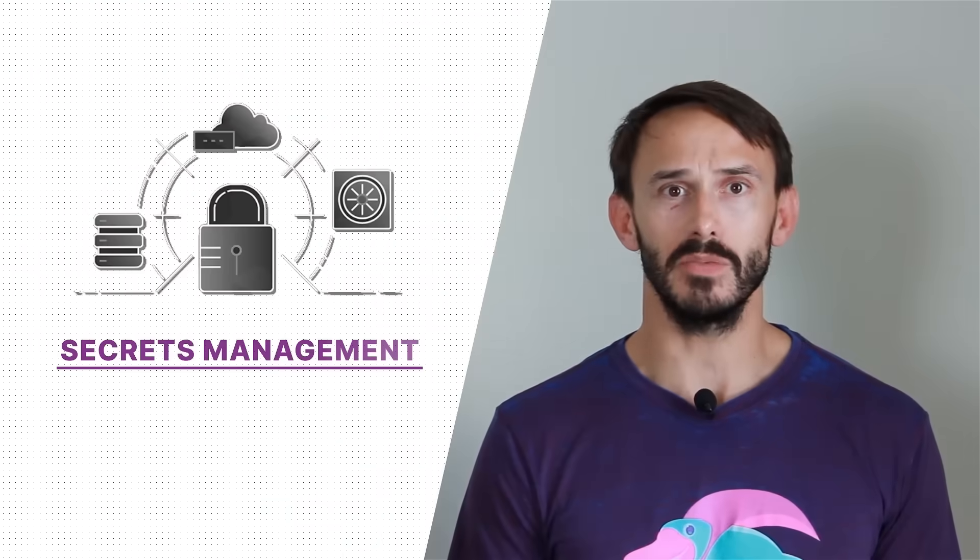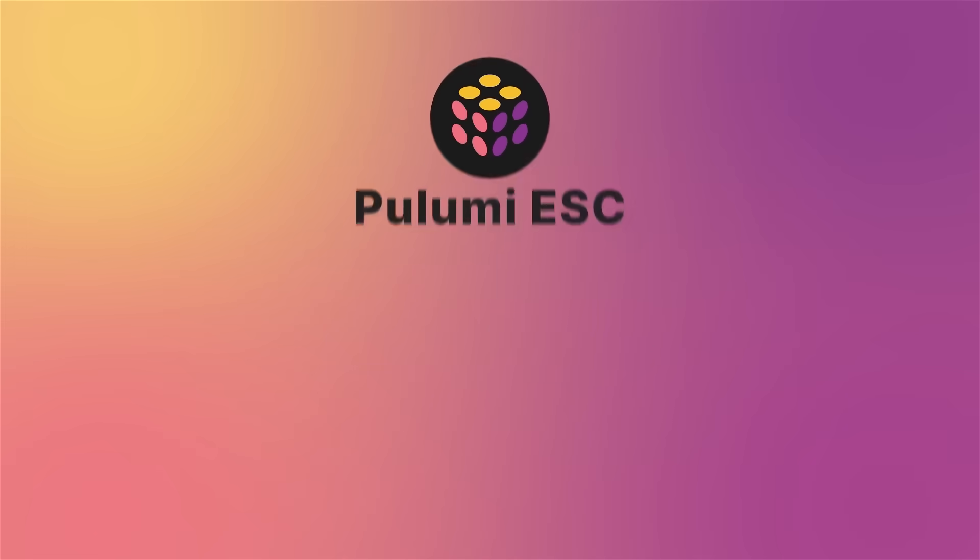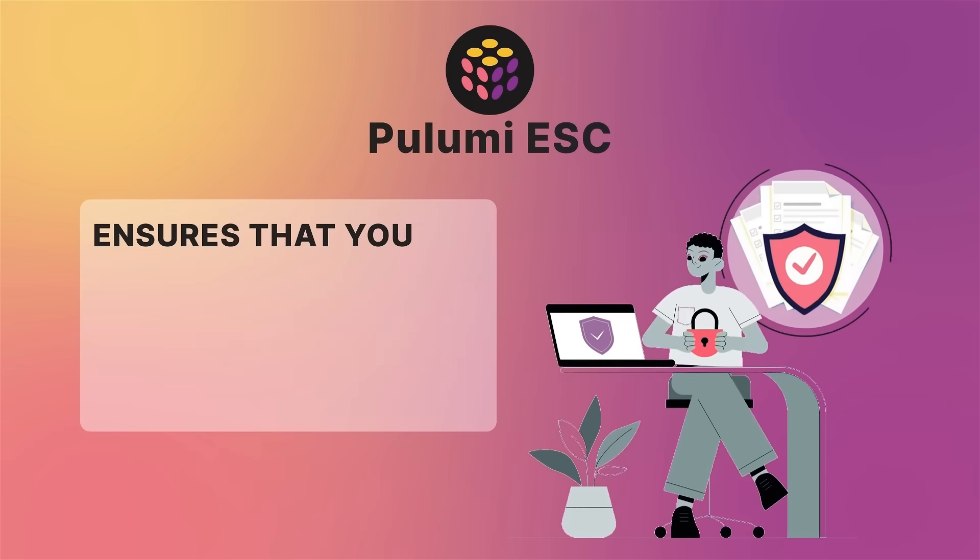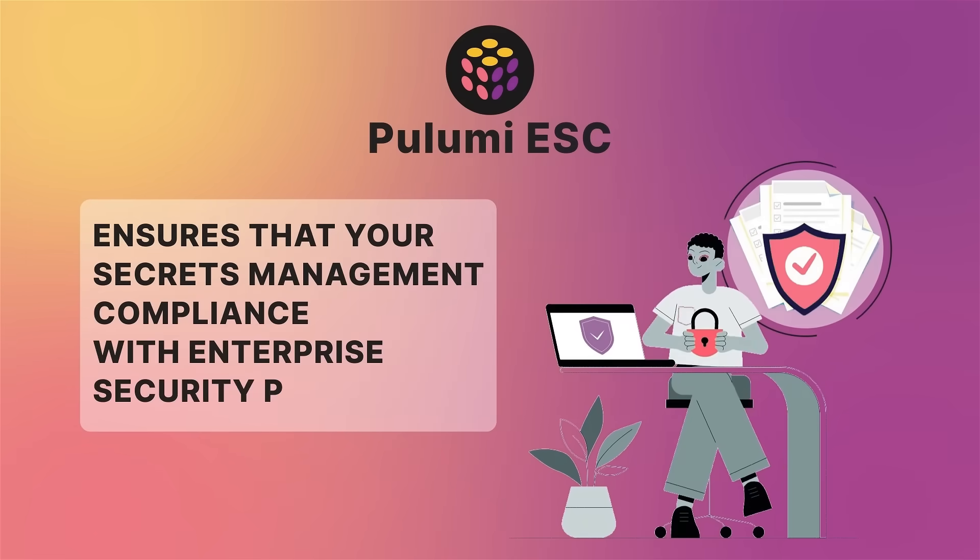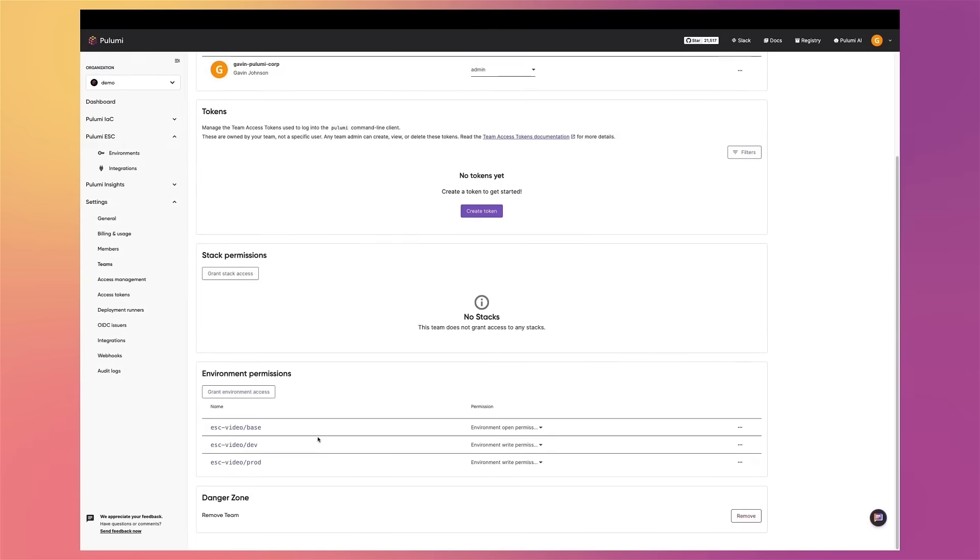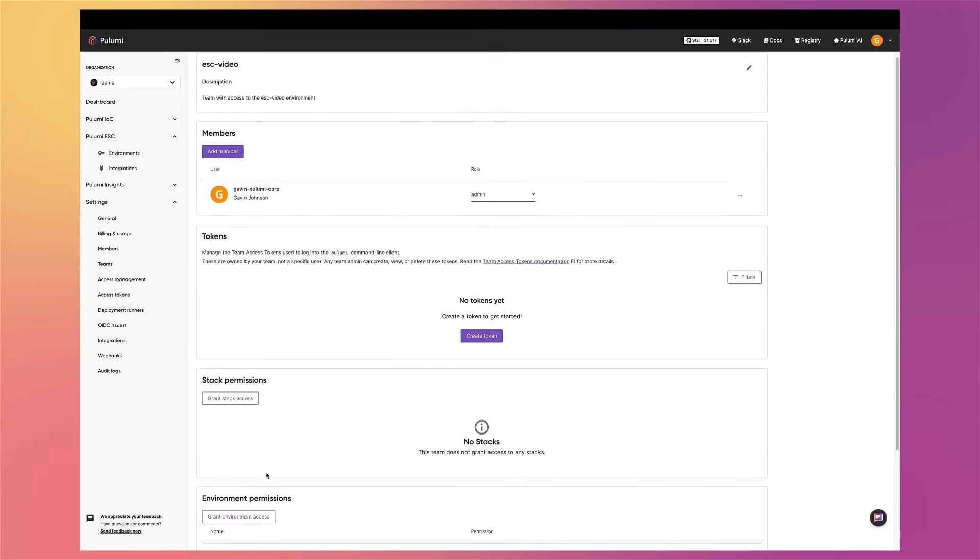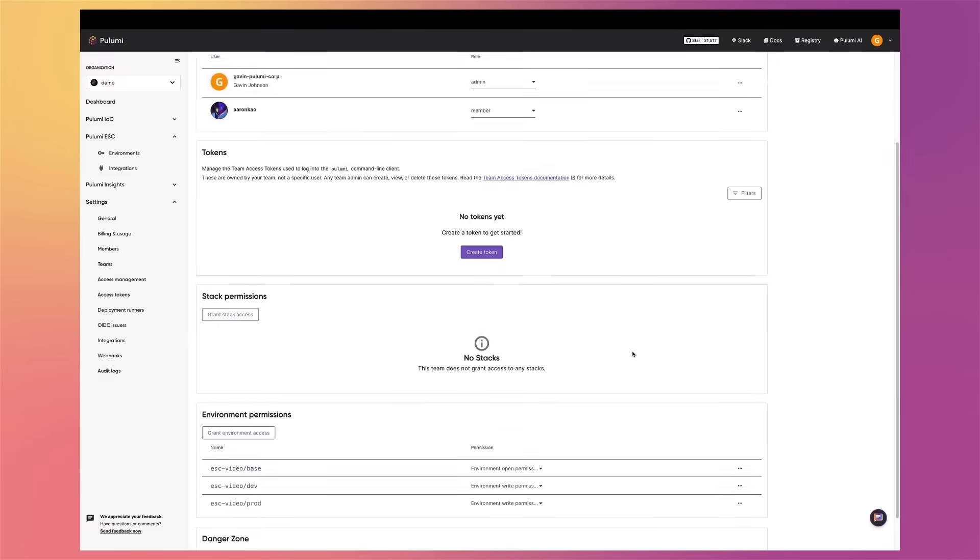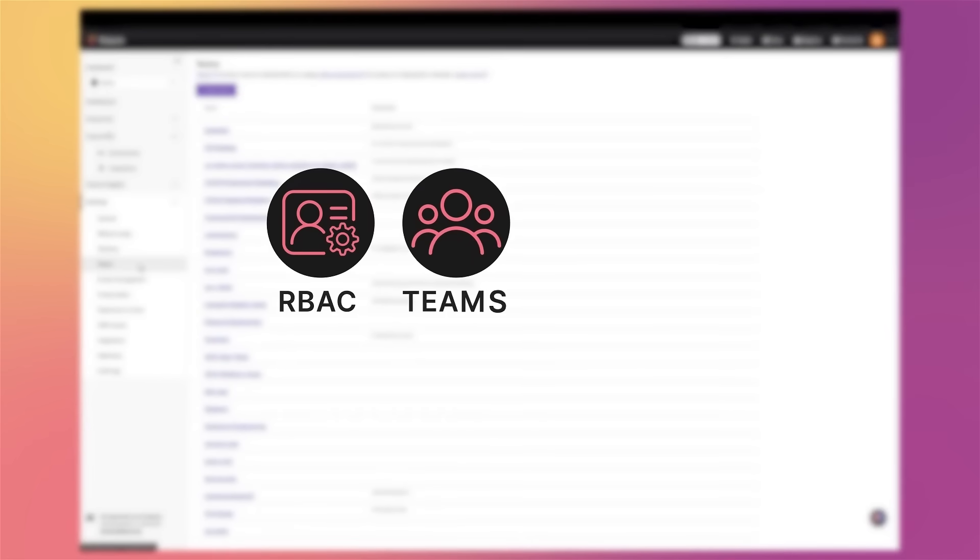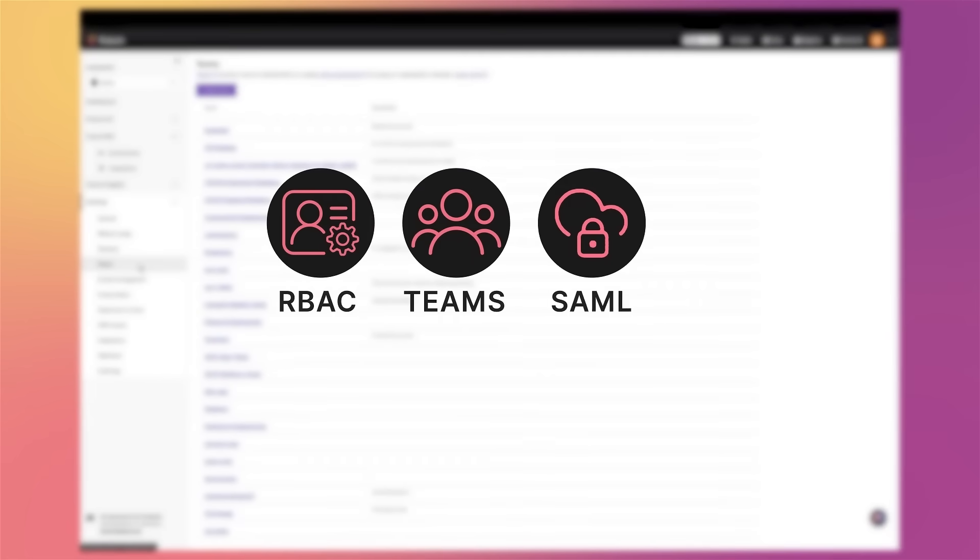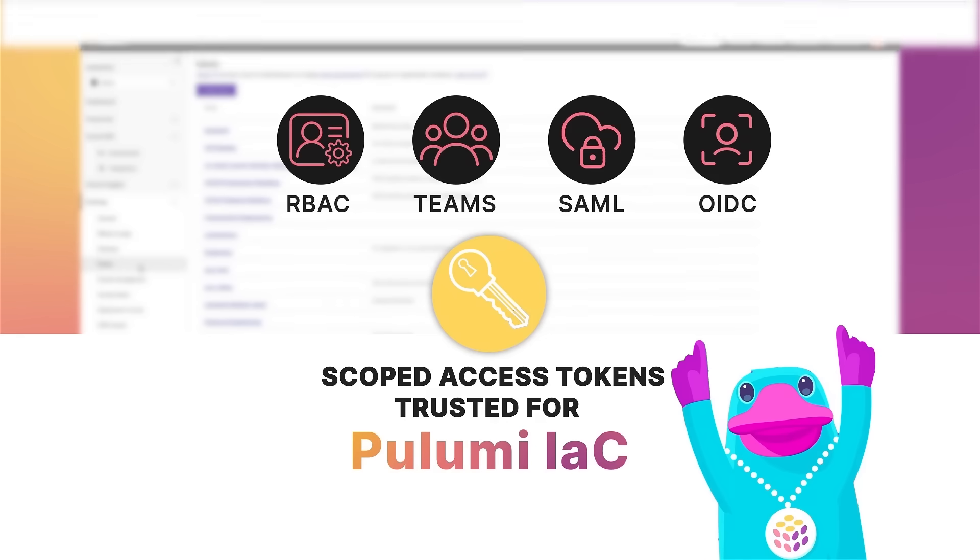When it comes to secrets management, security is critical. And Pulumi ESC helps you ensure that your secrets management complies with enterprise security policies. It has robust access controls, leveraging the same Pulumi Cloud Identity, RBAC, Teams, SAML, OIDC, and Scoped Access tokens trusted for Pulumi IaC.